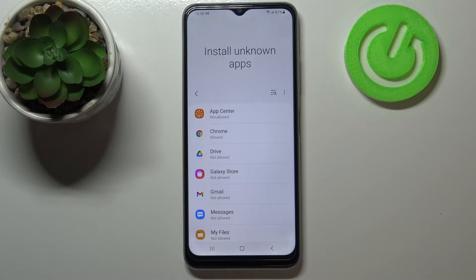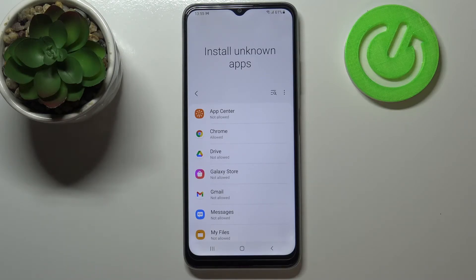Be aware that you're doing it on your own responsibility because some third-party apps aren't verified by the developer, so you may put your data and actually the device at risk. Remember about that.